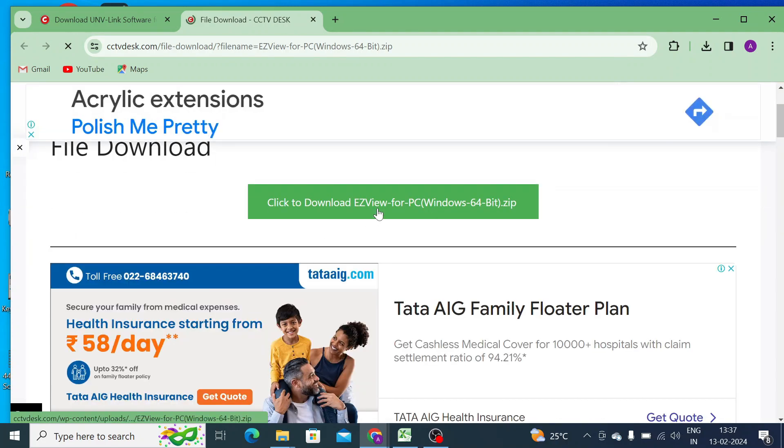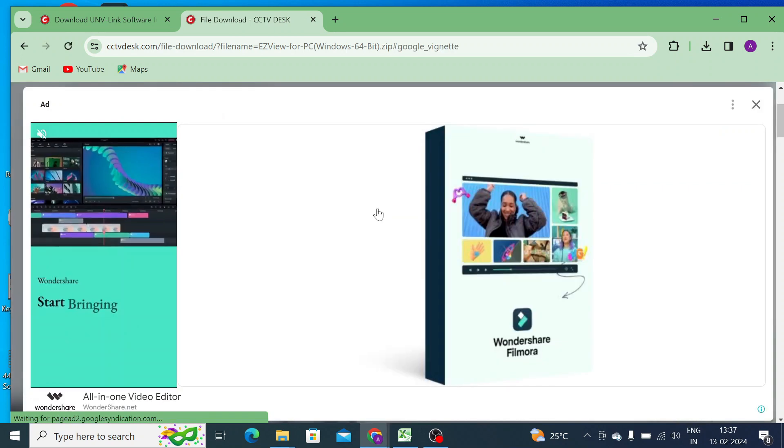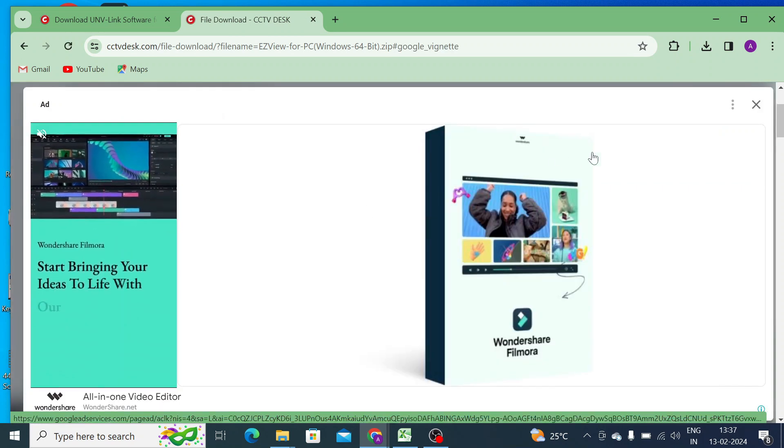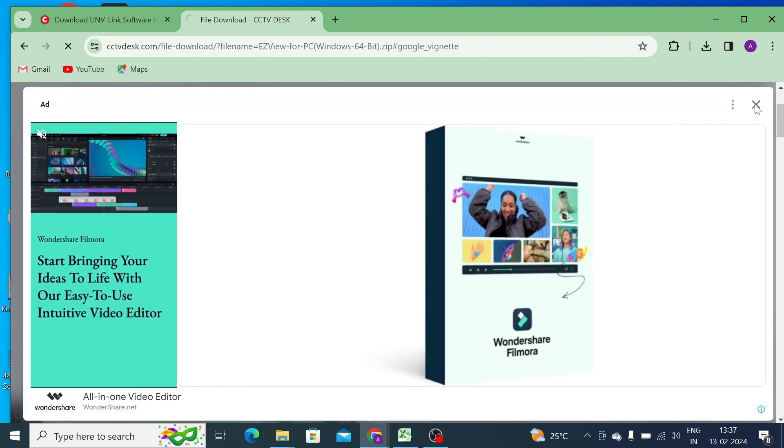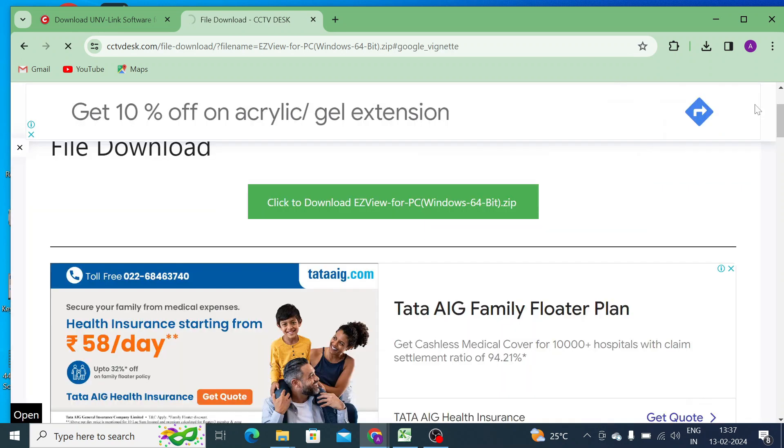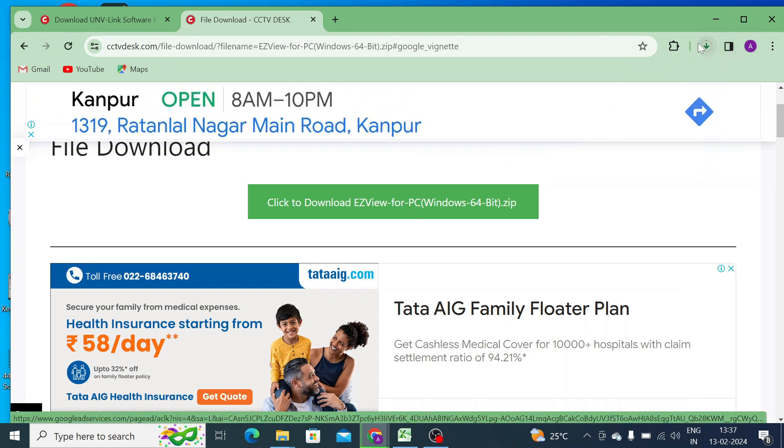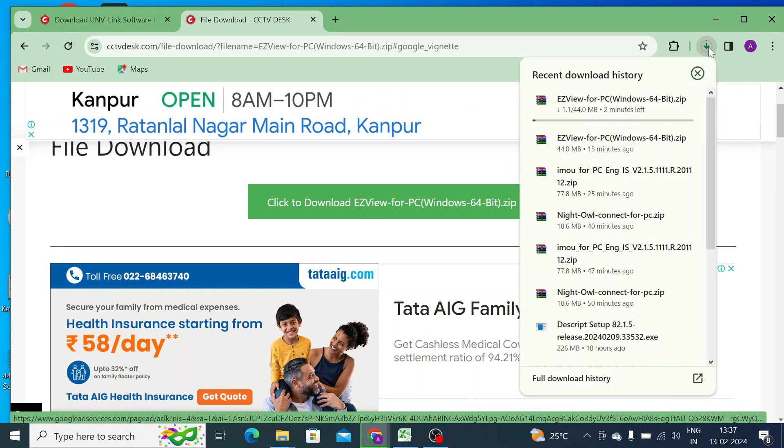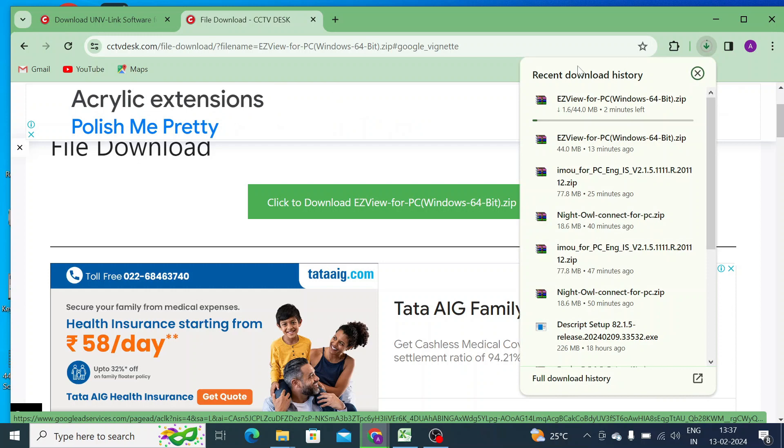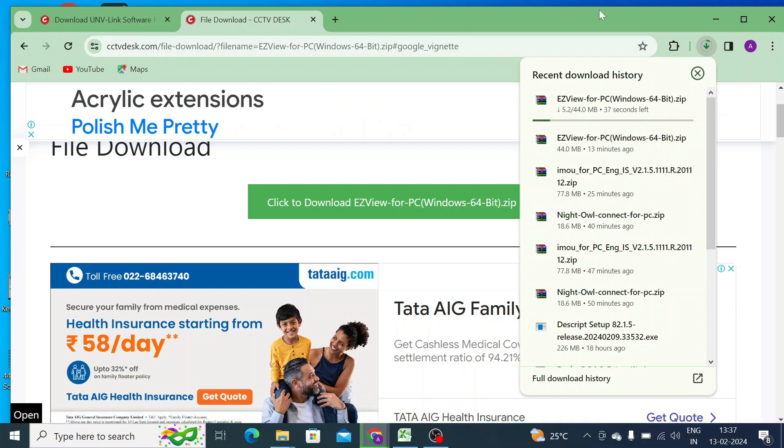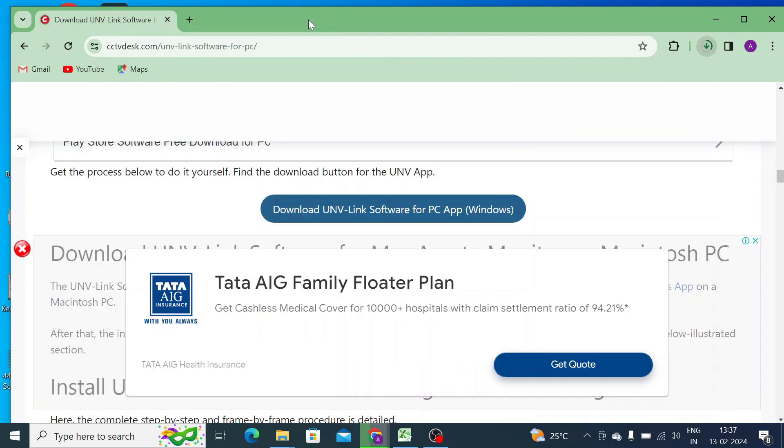Let's click download. Click to download and close the button. Your download will start. Let the download be finished.